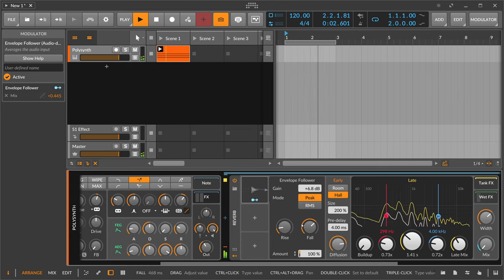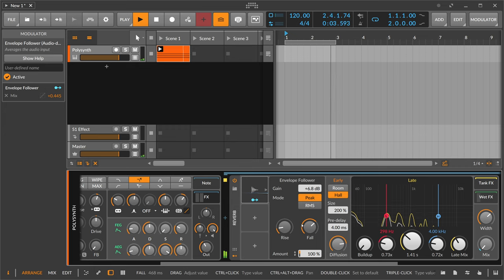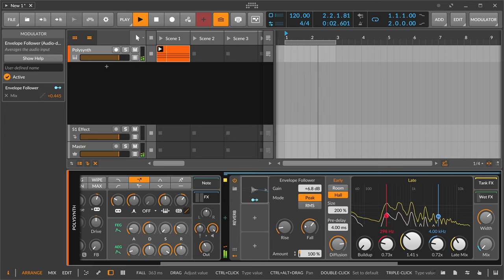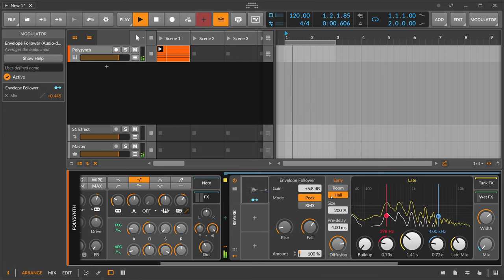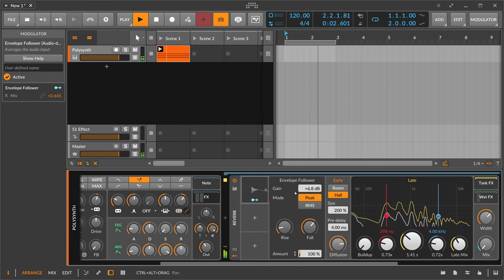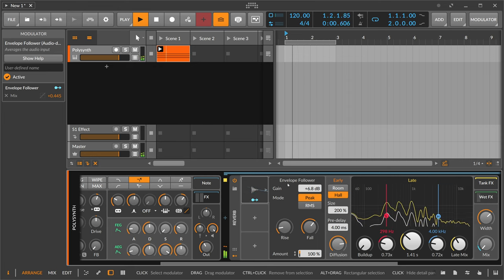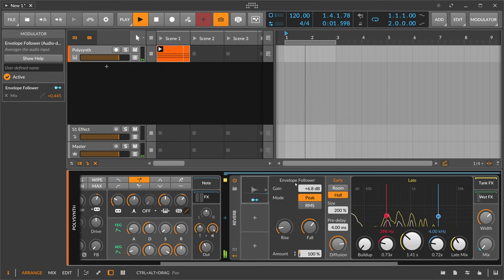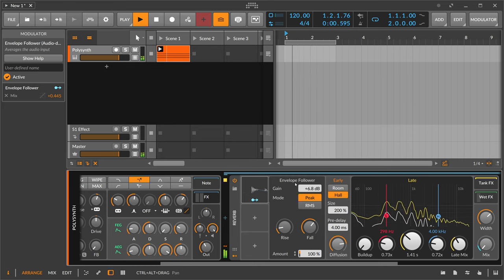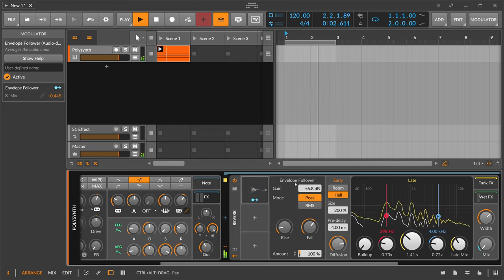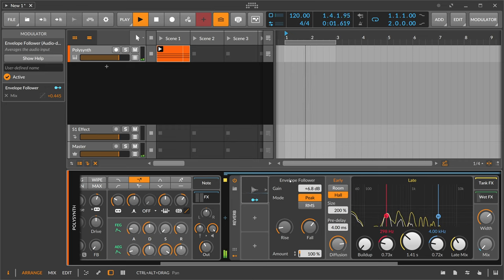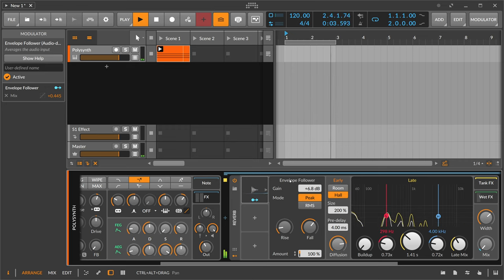So the envelope follower follows the envelope of an audio signal, and you can take the signal then and modulate something in your devices. But you need an audio signal as an input. There's no sidechain here where you can take something from some other tracks. So for that you probably just want to use the audio sidechain.